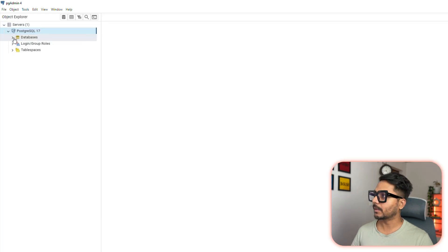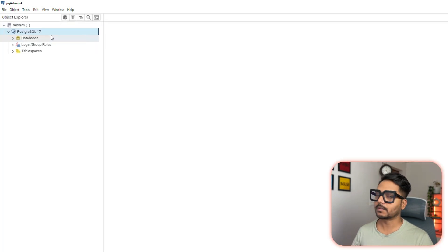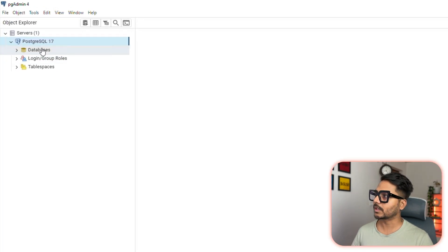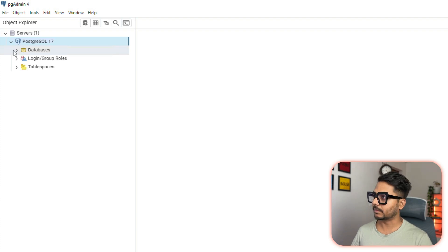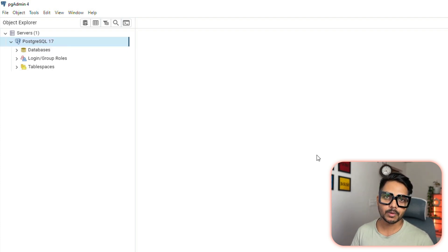Click open. Now we can see we have successfully connected to PostgreSQL 17, which is the server right now. From the second time, you will not have to go through this delete process. It is automatically going to launch.